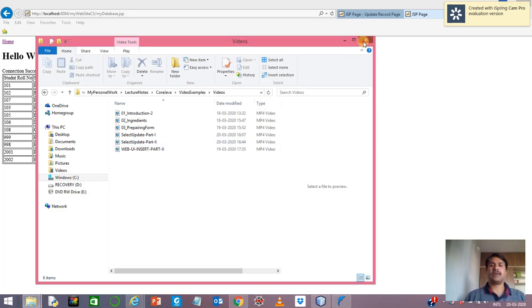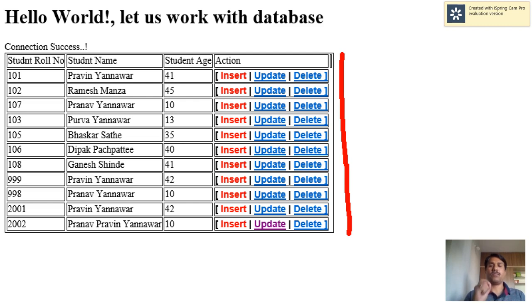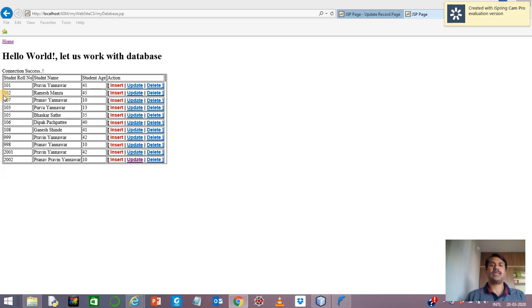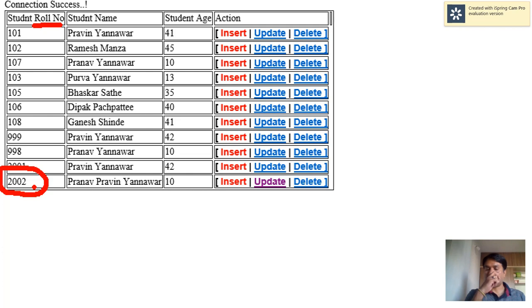Hello students. We have seen how to retrieve all data from a table. Now, as promised, I will show you how to bring one particular entity from the table. To retrieve a particular record, you need to work with a primary key. Here, the role number is the primary key, and I am going to pass role number 2002 to my JSP page, which will handle that value and retrieve the corresponding data from the table.